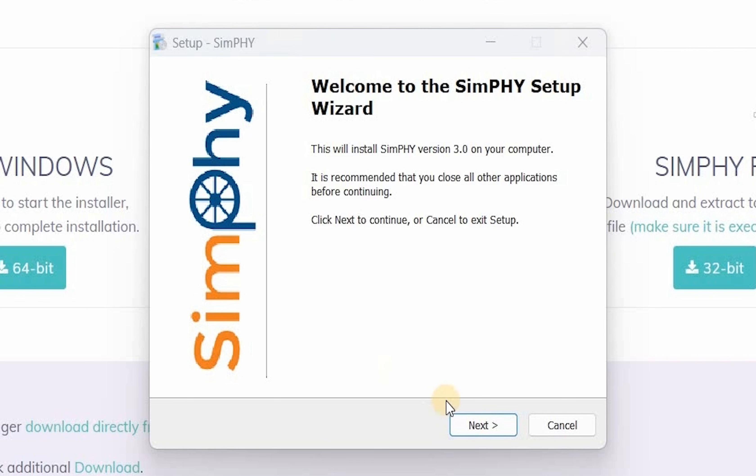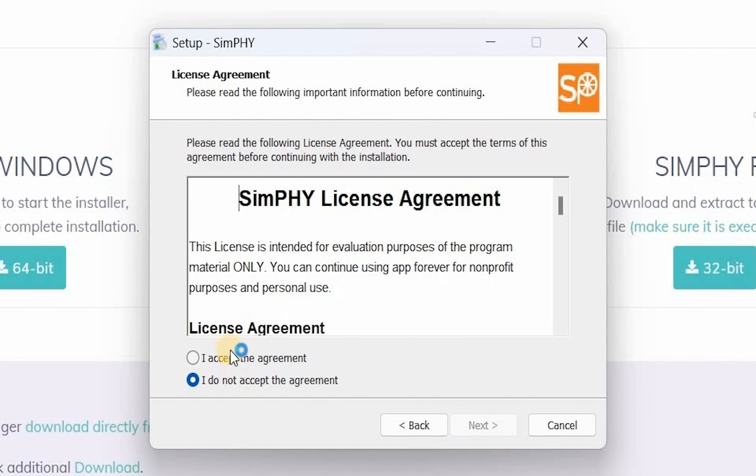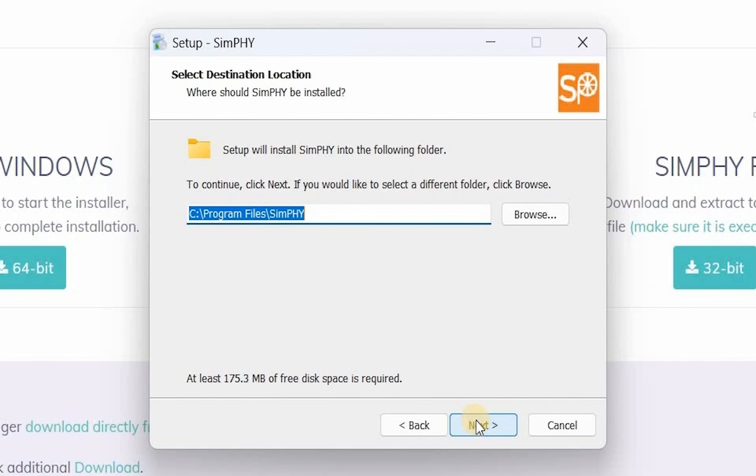Simphi's setup wizard would appear. Click on next to continue the installation. Read and accept the license agreement and click on next to continue.